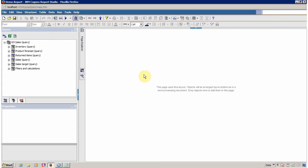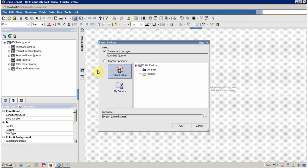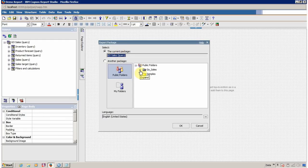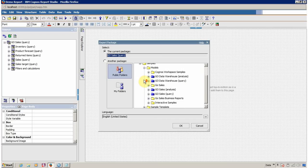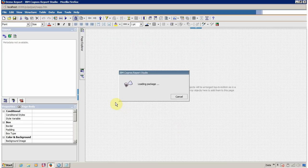Also ensure your report is pointing to the correct FM package. To check this, click on File and then Report Package. My report is pointing to the current package GoCells Query. If the location is not shown, navigate to Samples, Models, then GoCells Query, select it and click OK.